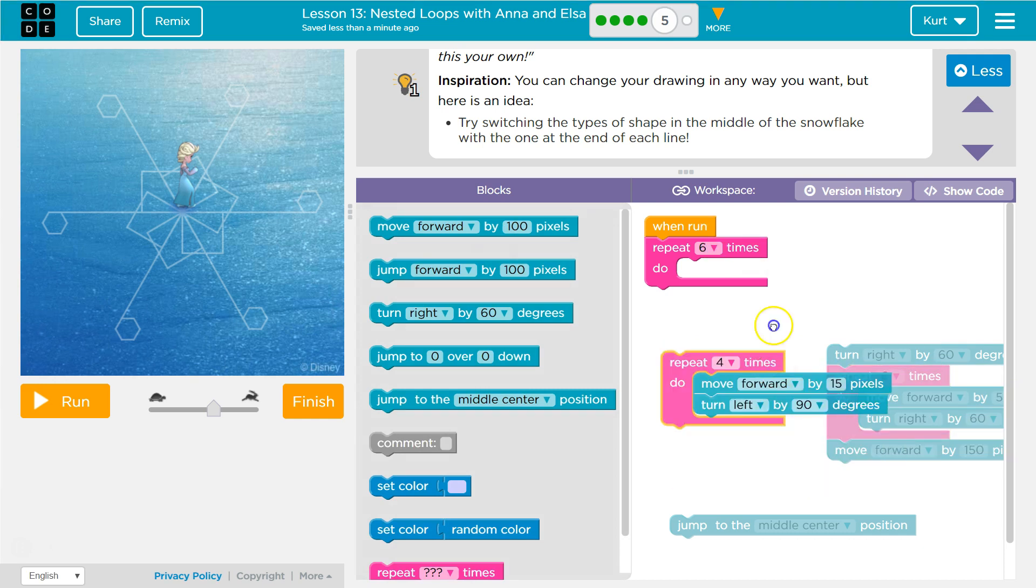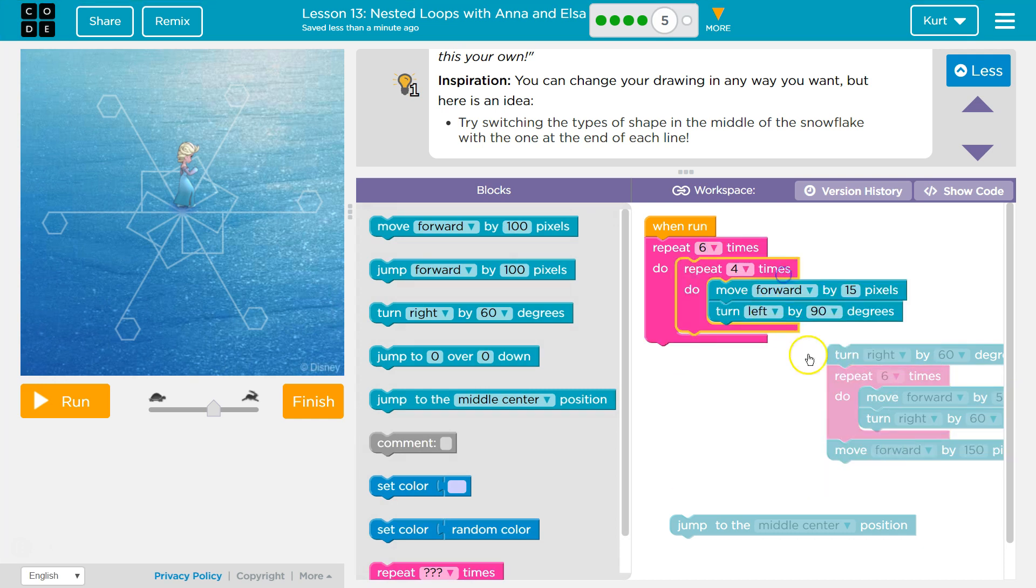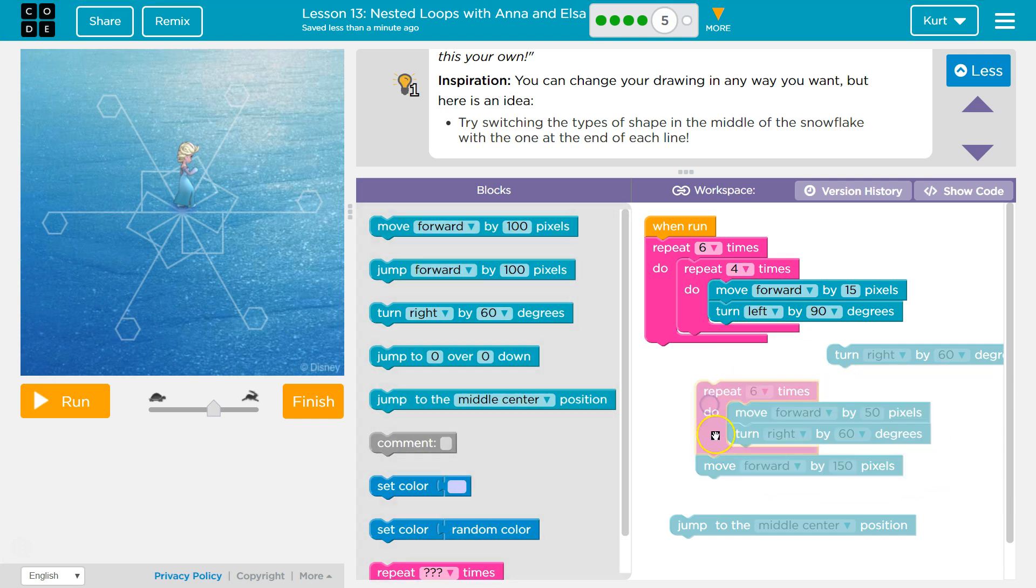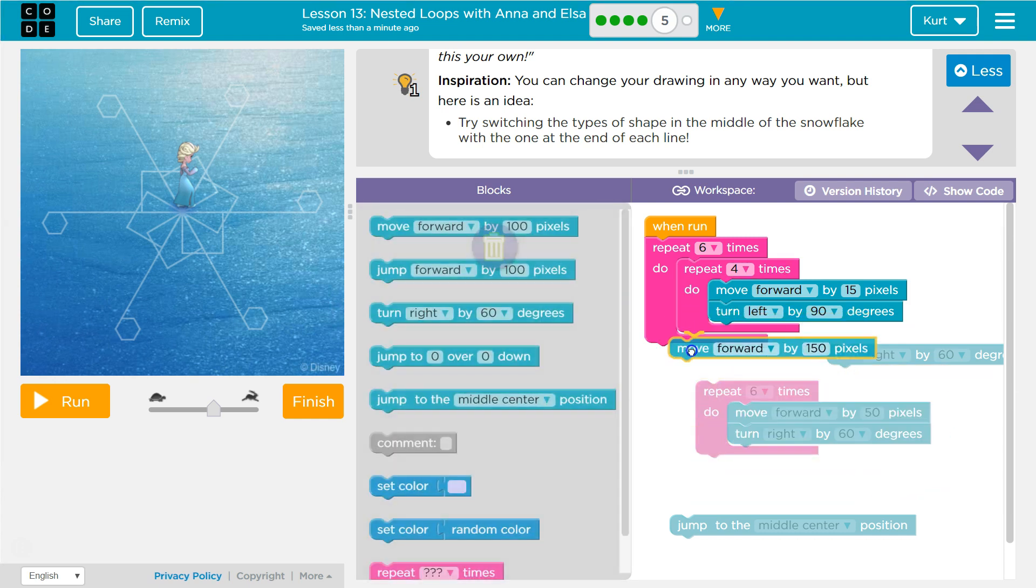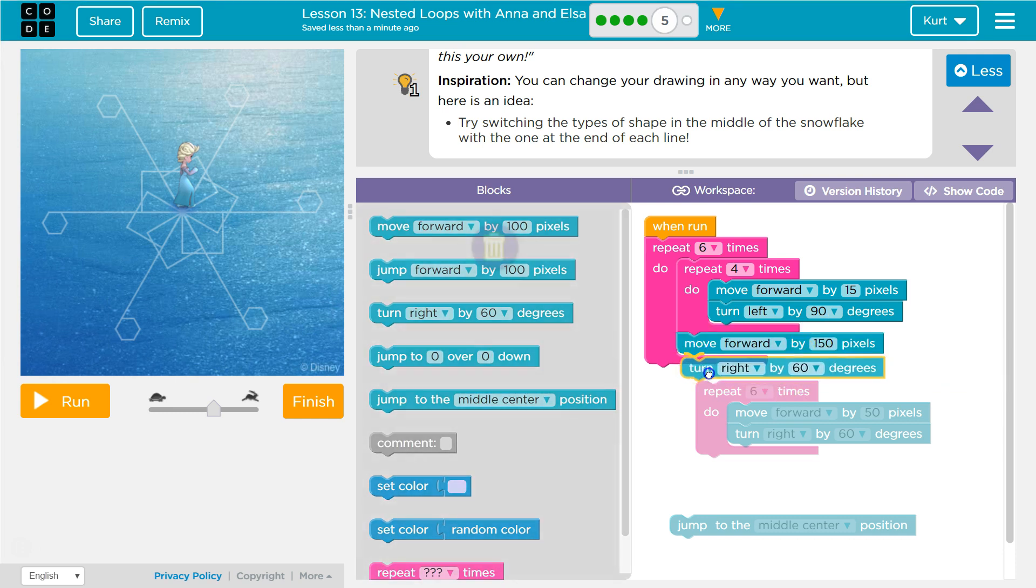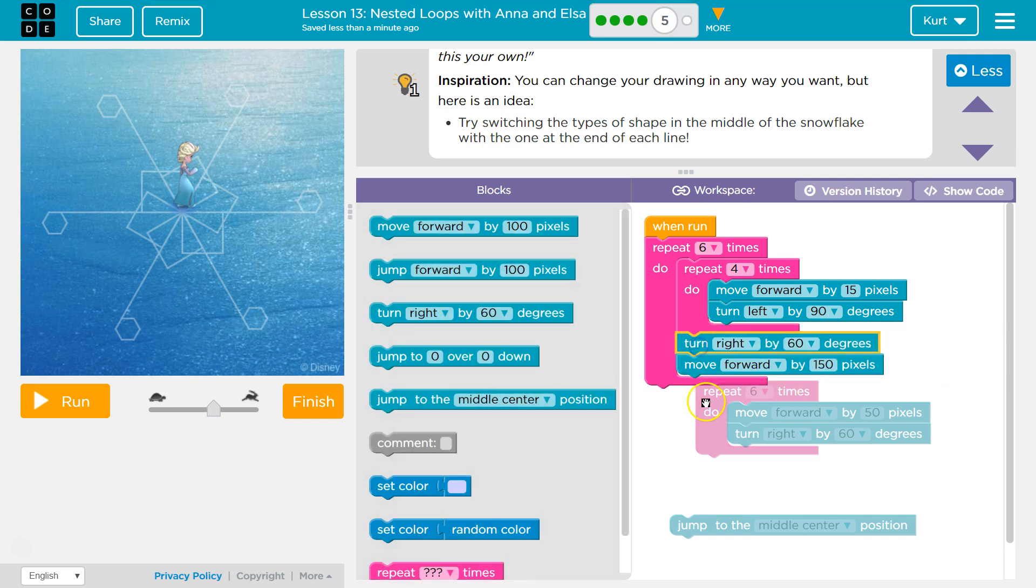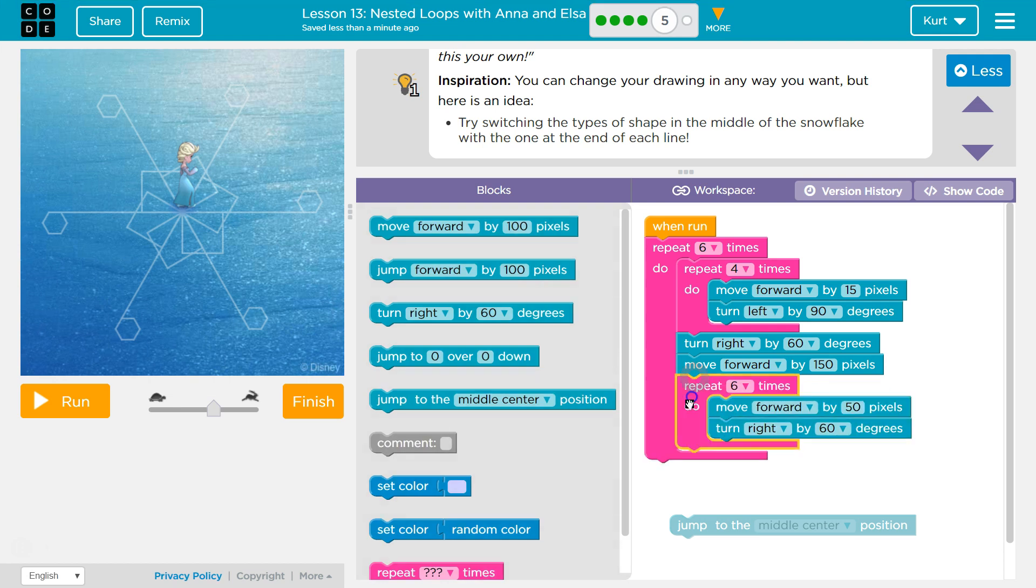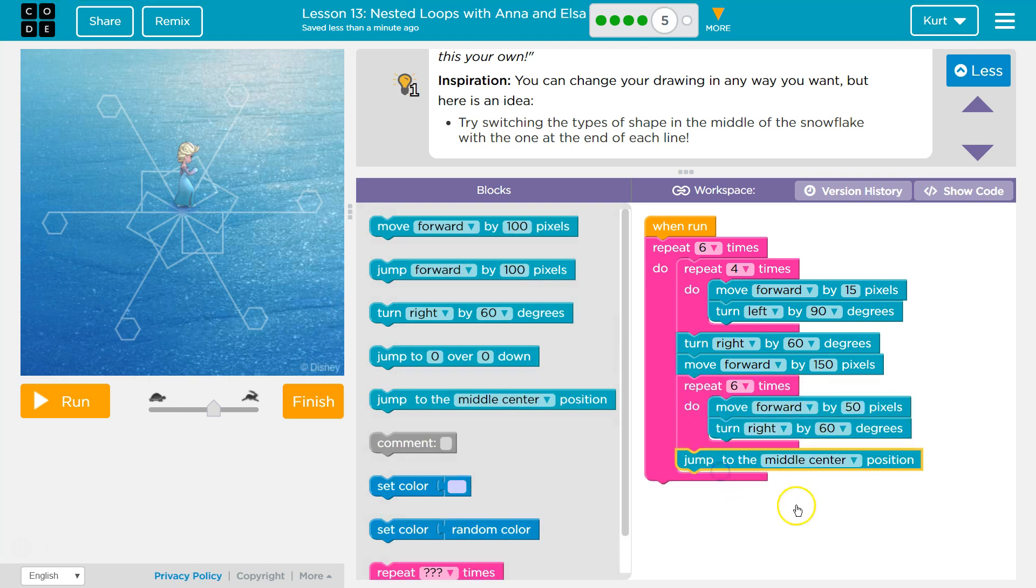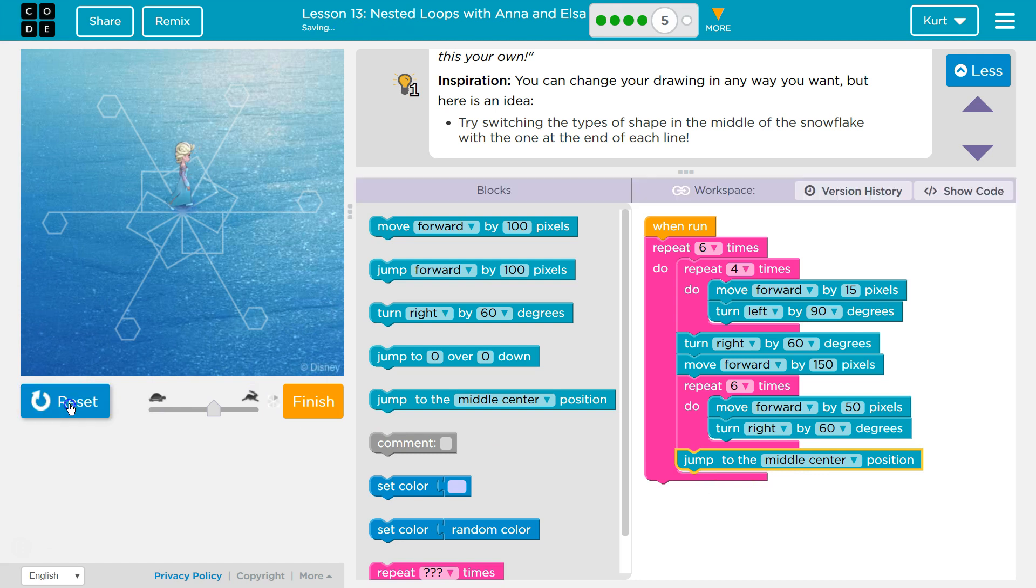And then this I want up here. So really I'm just trading these two spots. Just had to move all the code to do it. Let's see. Does that...